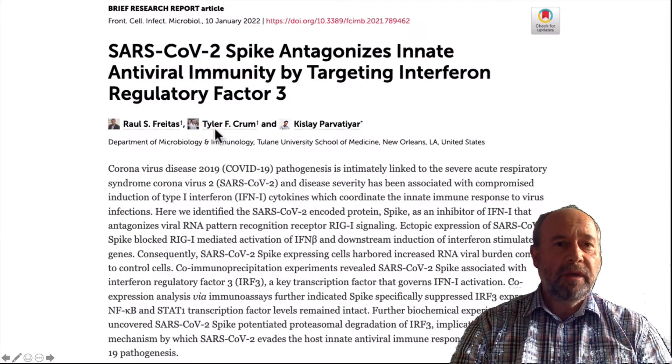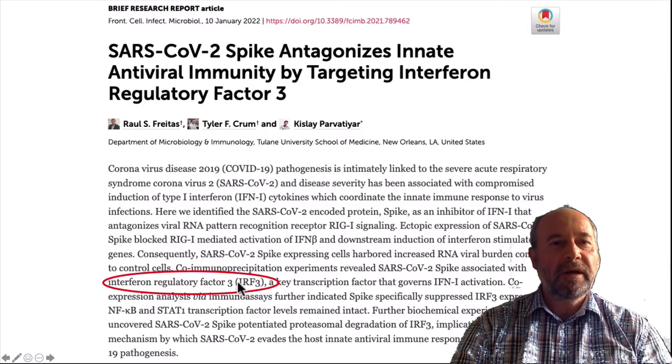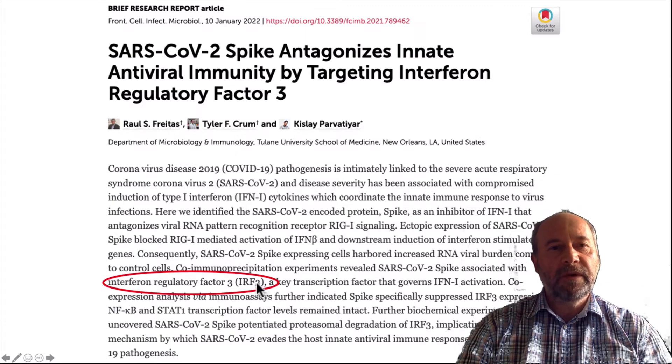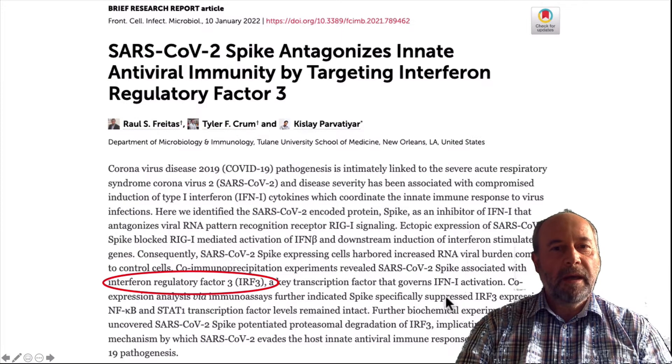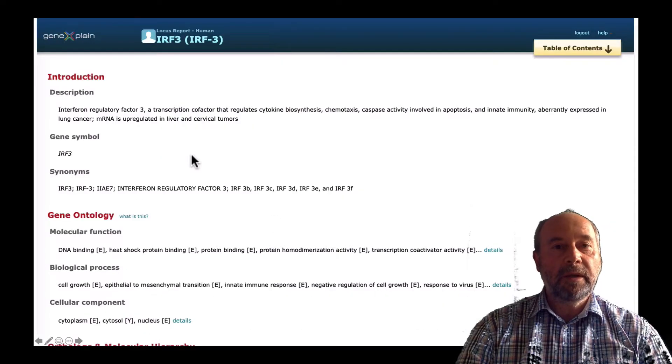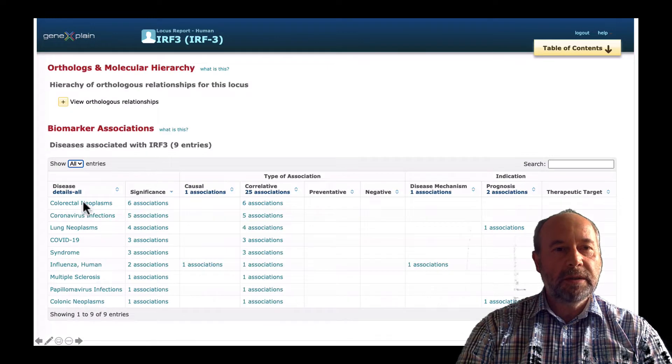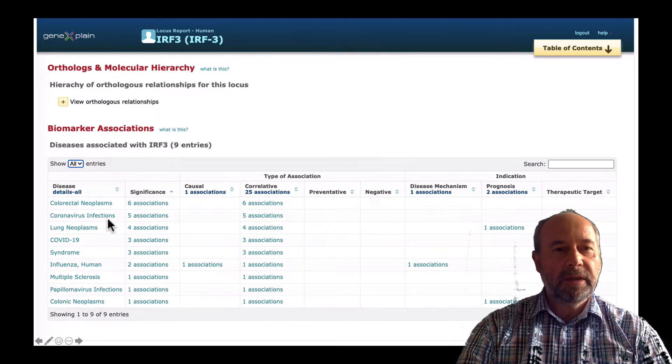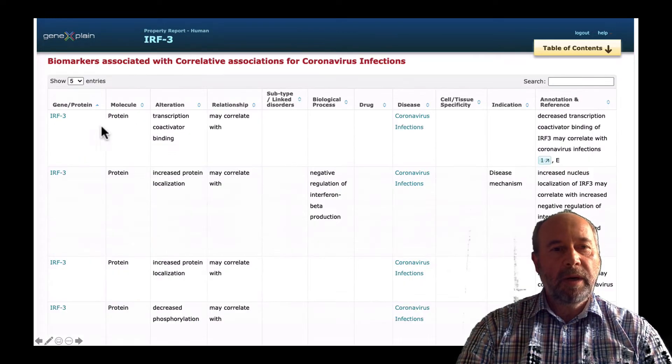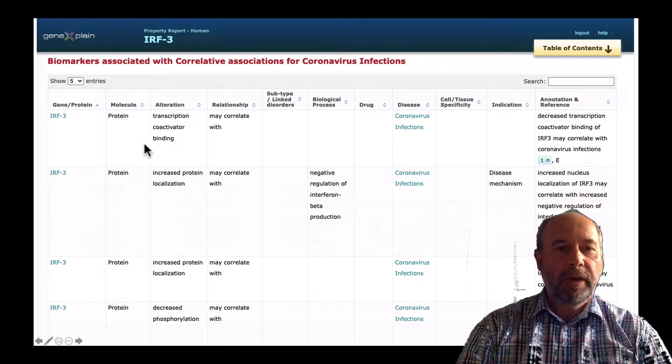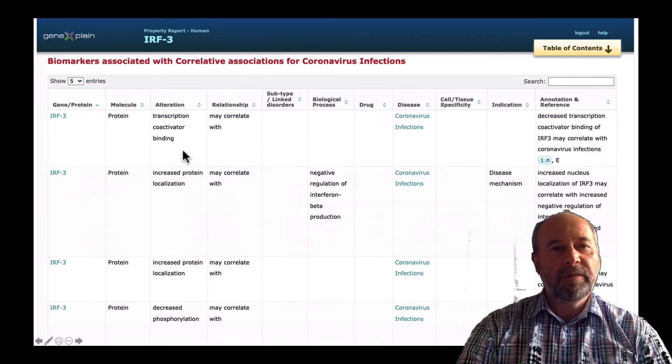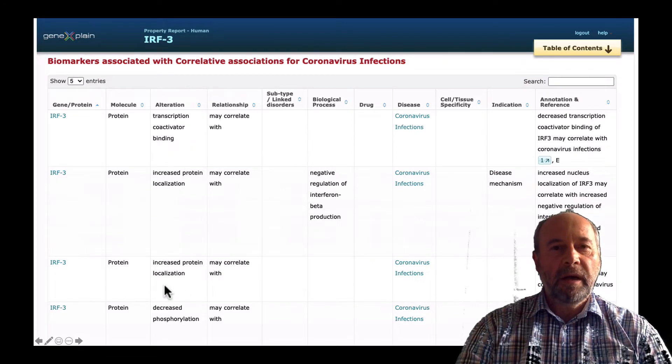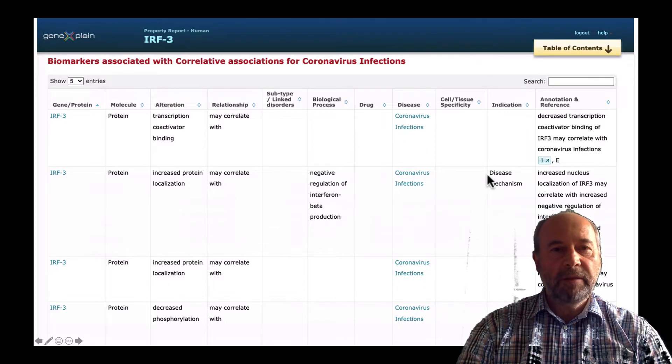IRF3 is a transcription factor which is involved in the regulation of interferon genes. It's also documented in the Transfac database. As you can see, it's involved in many diseases, especially in coronavirus, where it was shown that on the protein level and on the transcription level, IRF3 is inhibited.